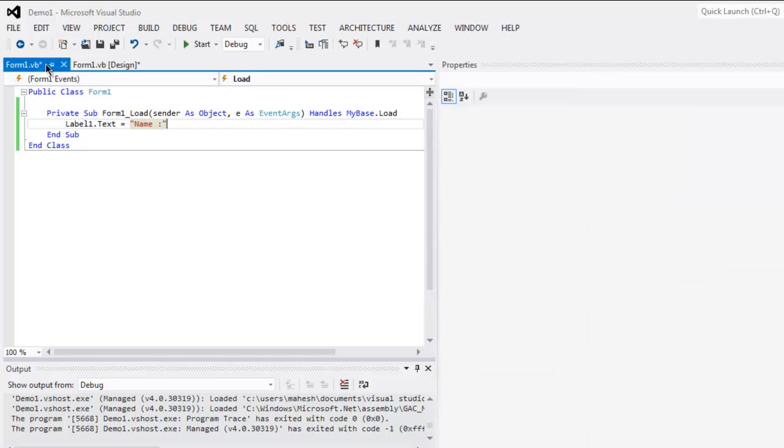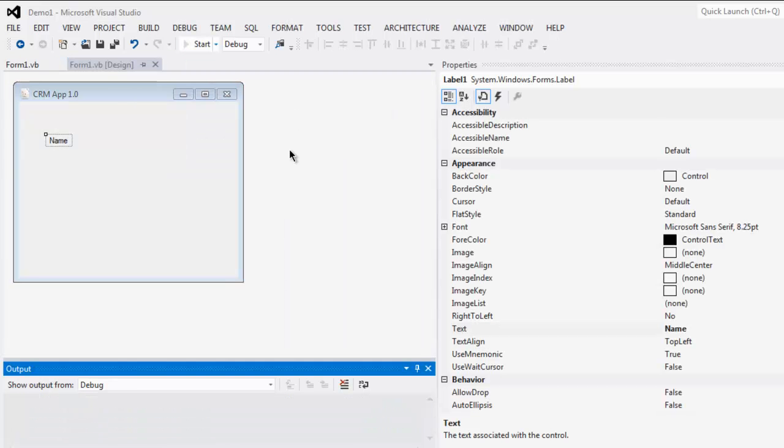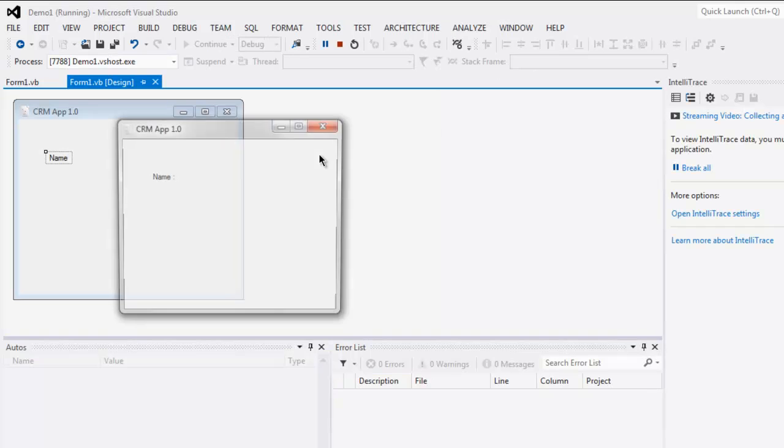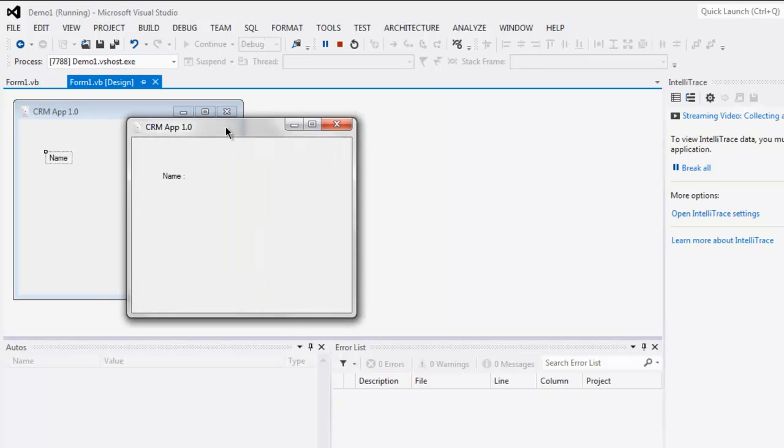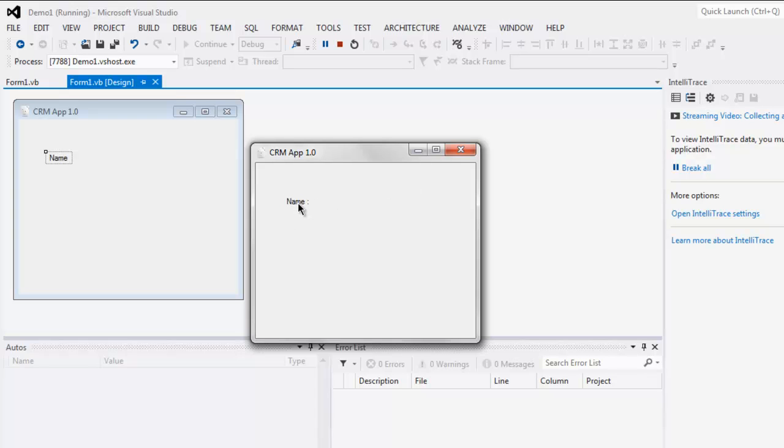Now you can click on start button and test this. Here you find your label has changed to name. Now what if I want to replace this text with something like image? We can do that.